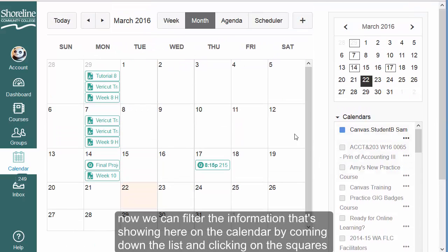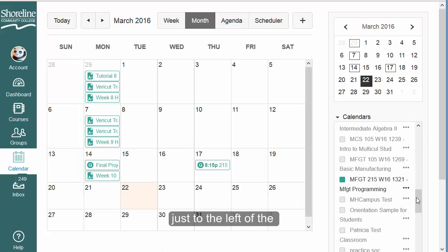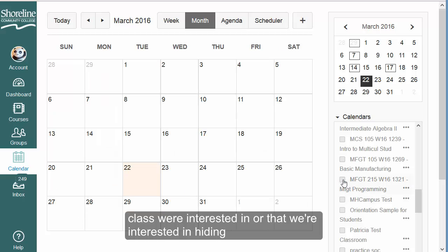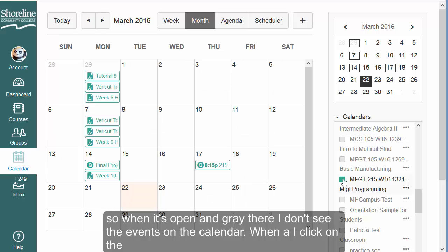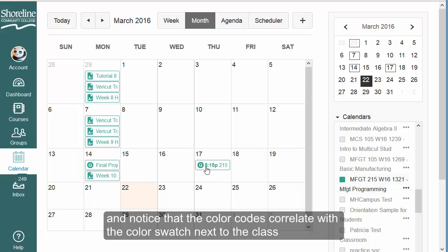We can filter the information showing on the calendar by coming down the list and clicking on the squares just to the left of the class we're interested in hiding. When it's open and gray, I don't see the events on the calendar. When I click on the box again and there's color showing, now I'm looking at the events for that class — the color codes correlate with the color swatch next to the class.